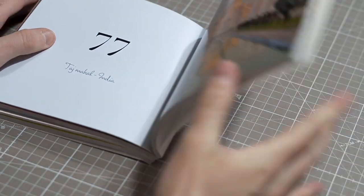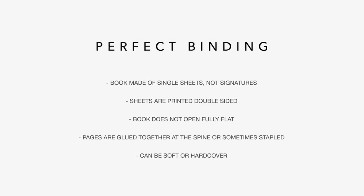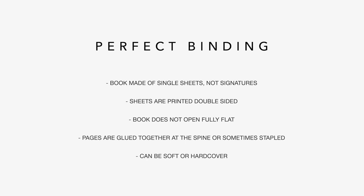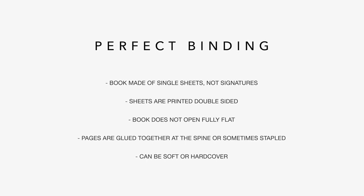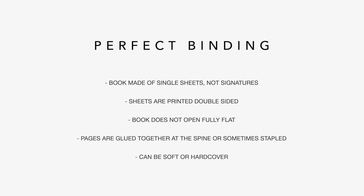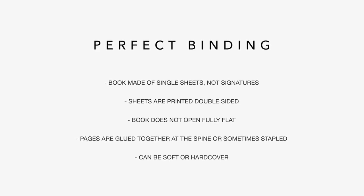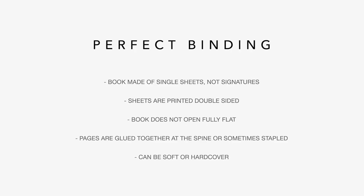Now, technically, perfect binding usually involves glue, but many photobook companies who sell perfect bound photobooks are actually stapled photobooks. So the pages are stapled together and then attached to the cover. So in this video, I'm going to show three methods.